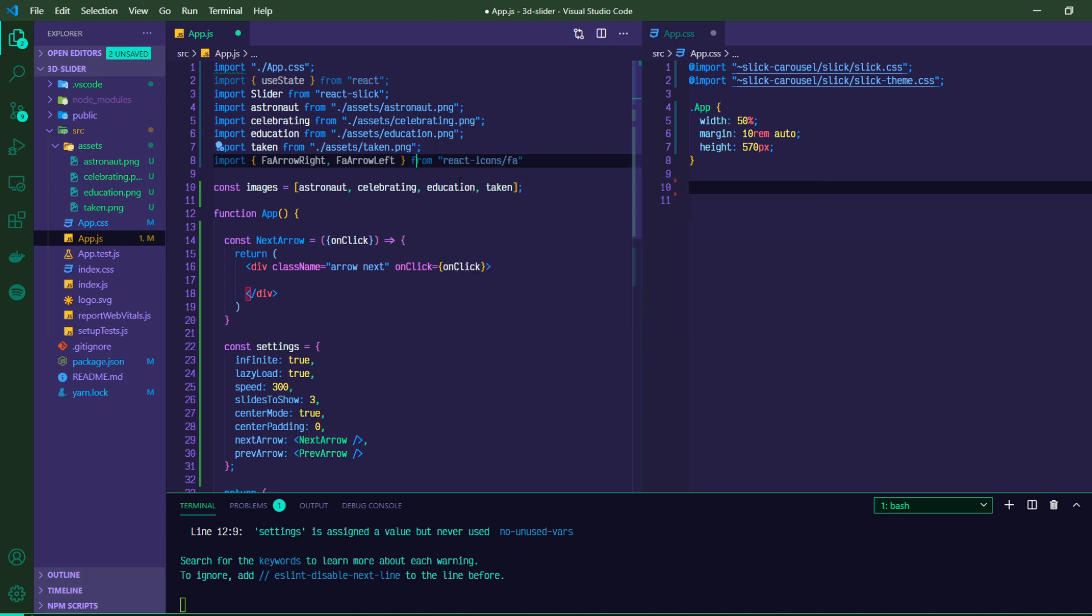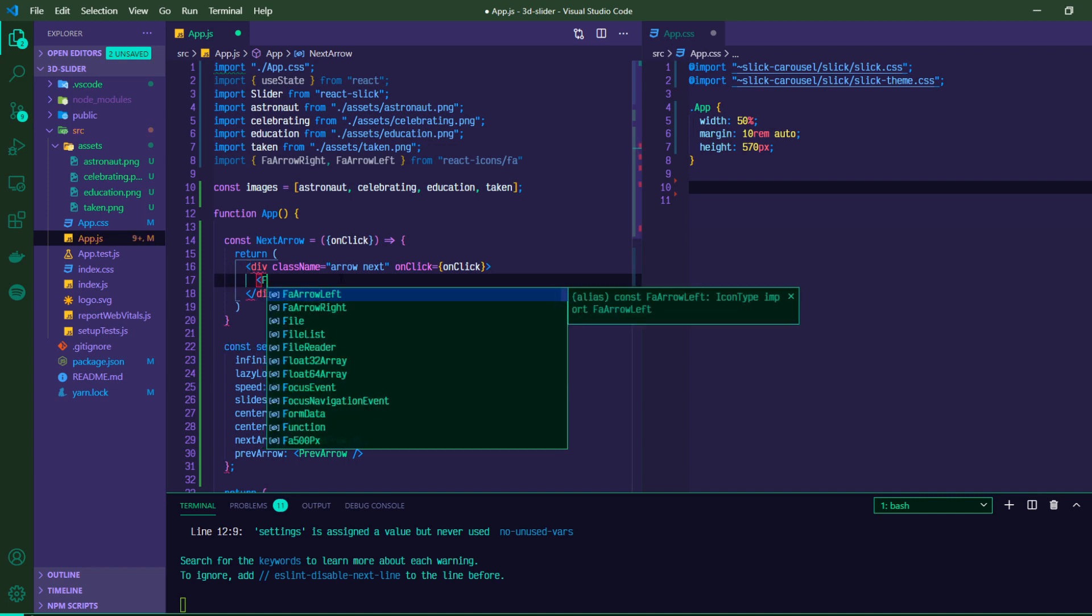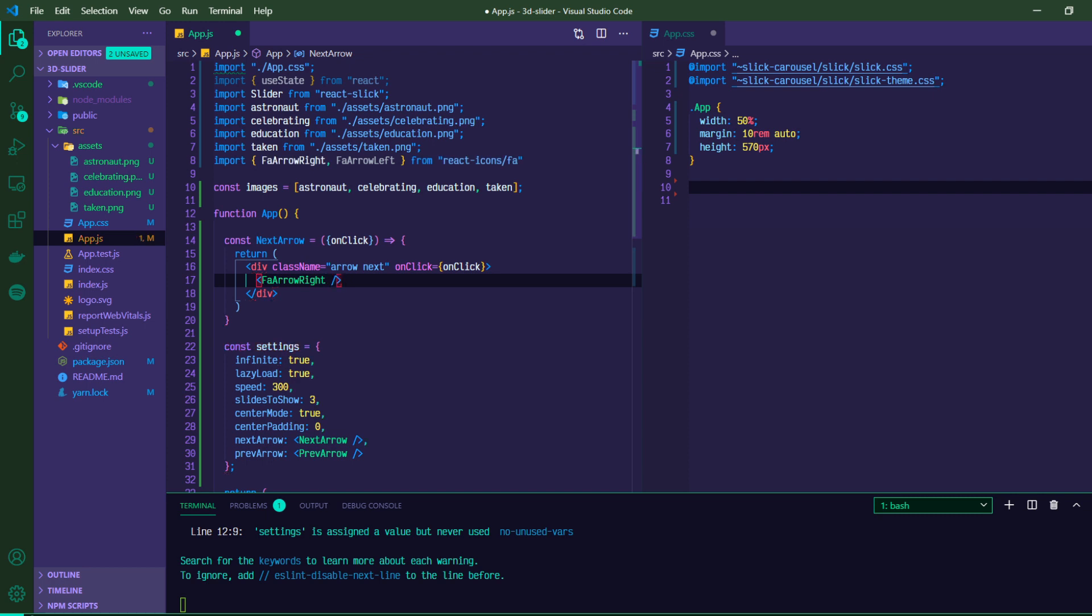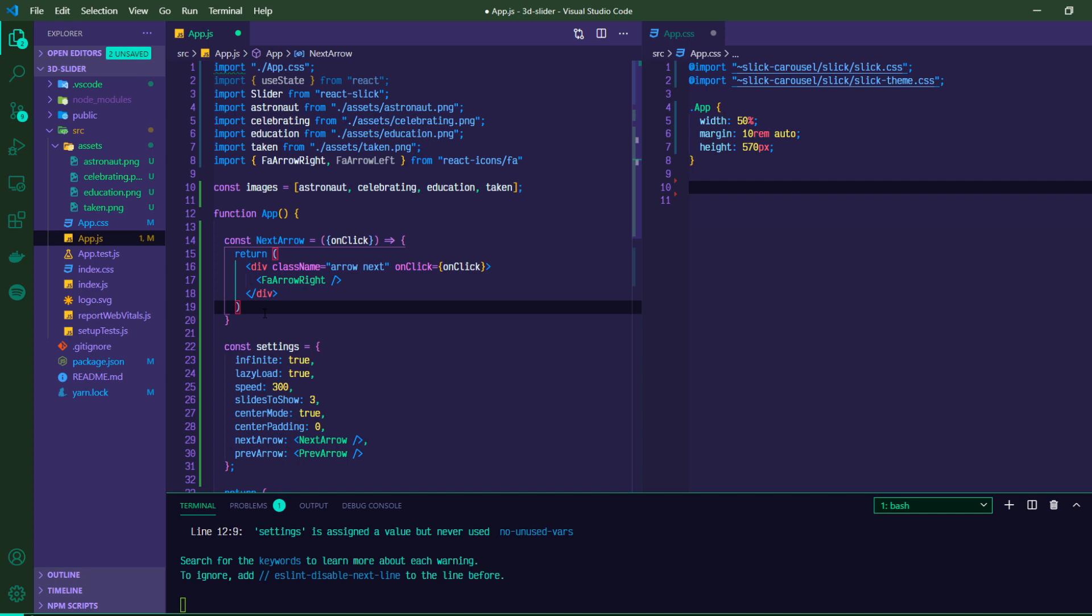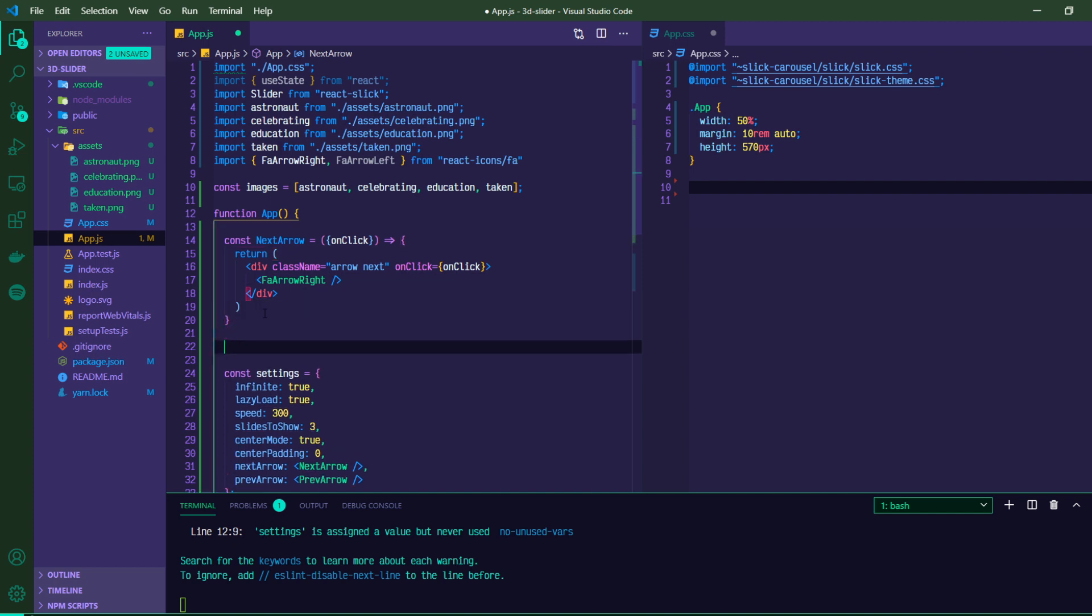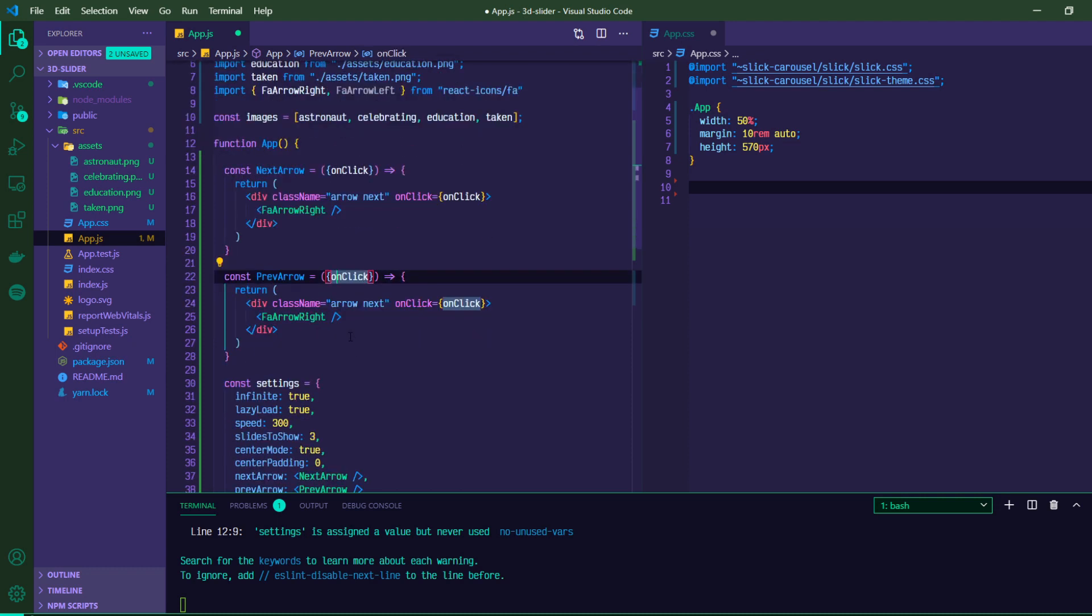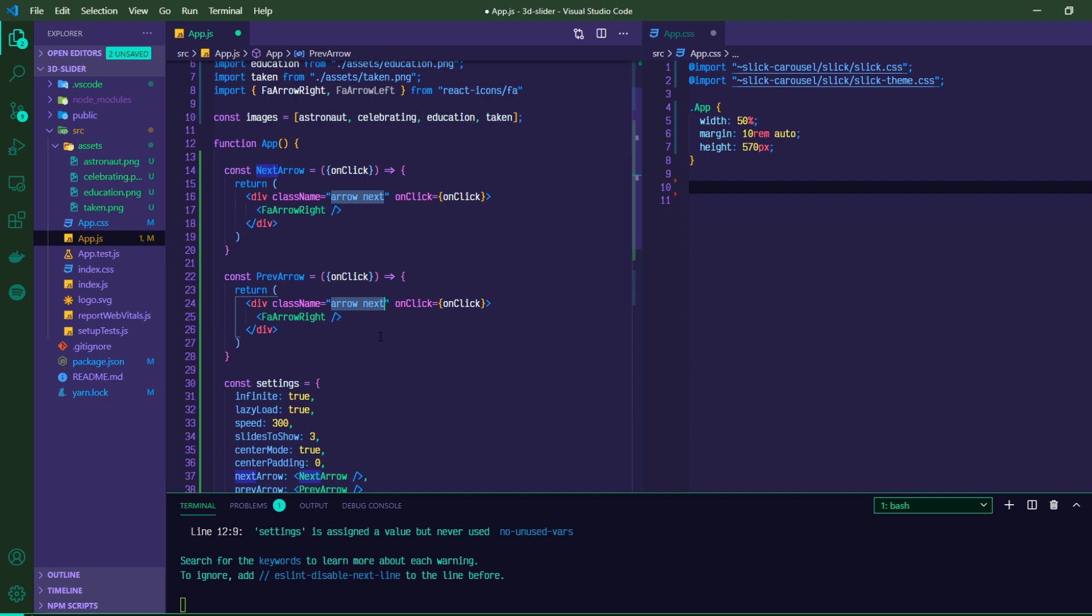And then in the middle of our div, what we're going to do is we're going to import FA arrow right and FA arrow left from react icons slash FA. So this is what we're using this for. Again, this icon part is optional and feel free to change up the icons that you use as you see fit. So for our next arrow, we'll have FA arrow right. And then we can actually just copy this next arrow and make some changes. So the previous arrow is also going to take in onClick through props and pass it through. We're going to change this class name to arrow prev. So it'll have these two classes and then FA arrow left.